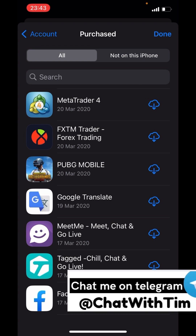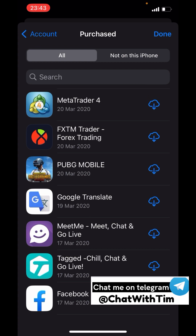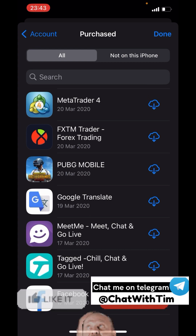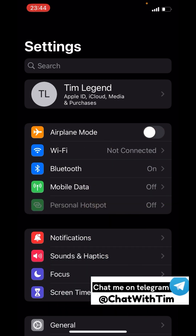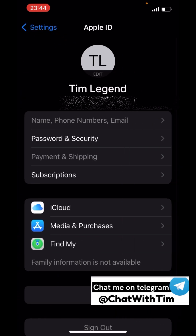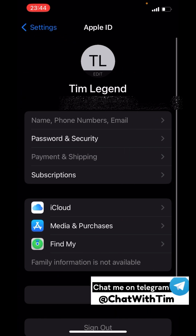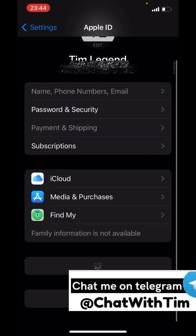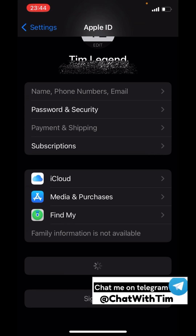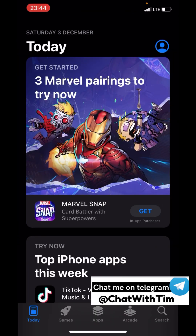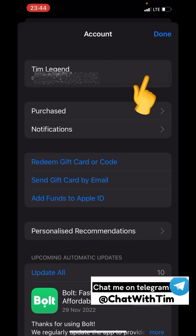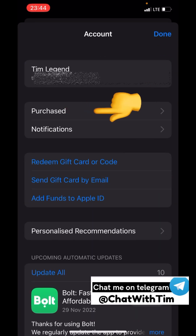Once you get the ID and the password, go to your Settings and log my ID into your phone. Click on the menu once you've logged in. The next thing you want to do is go straight to your App Store, click on the profile icon, and make sure you're logged in.